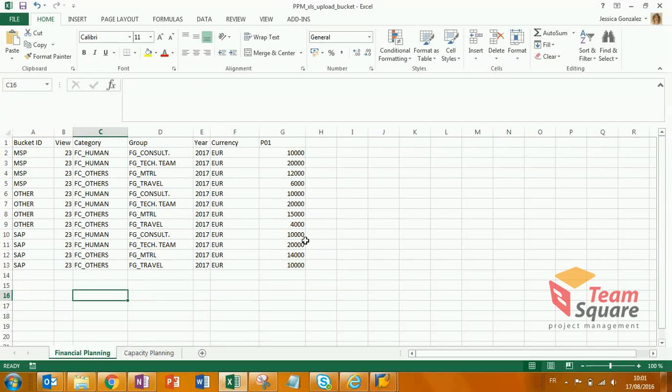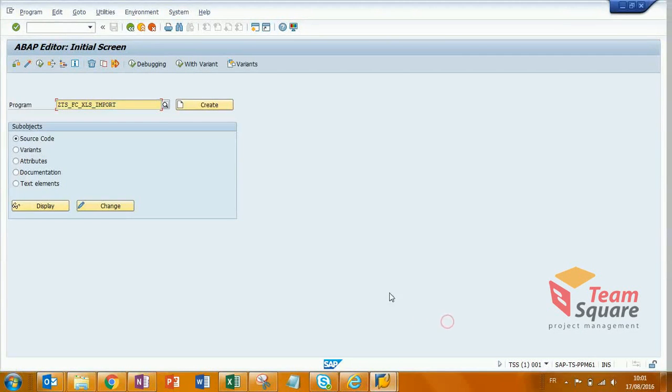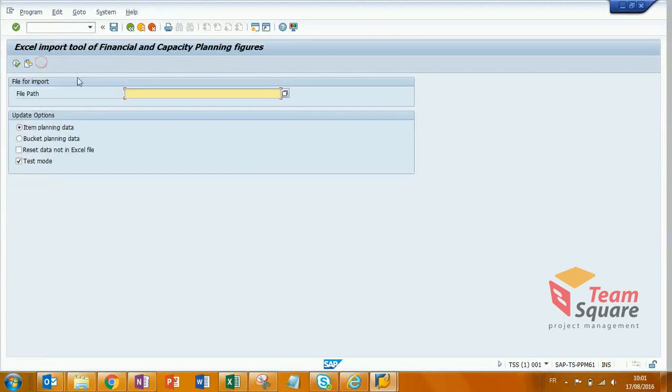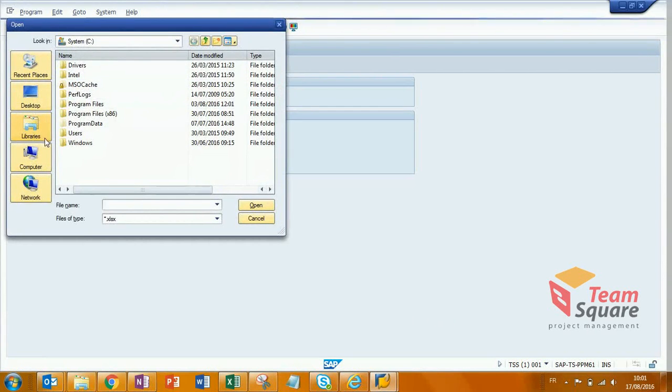Once saved, we can run the program. I will select my file.